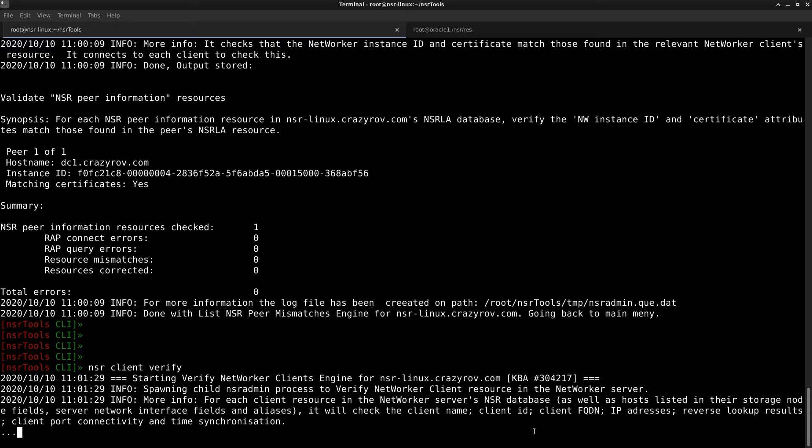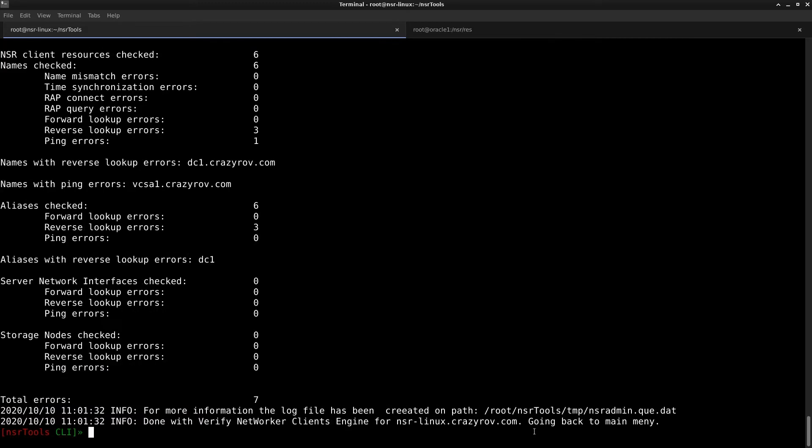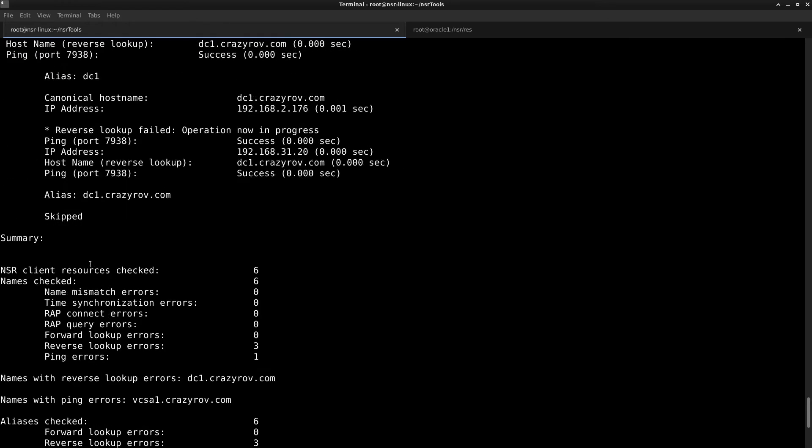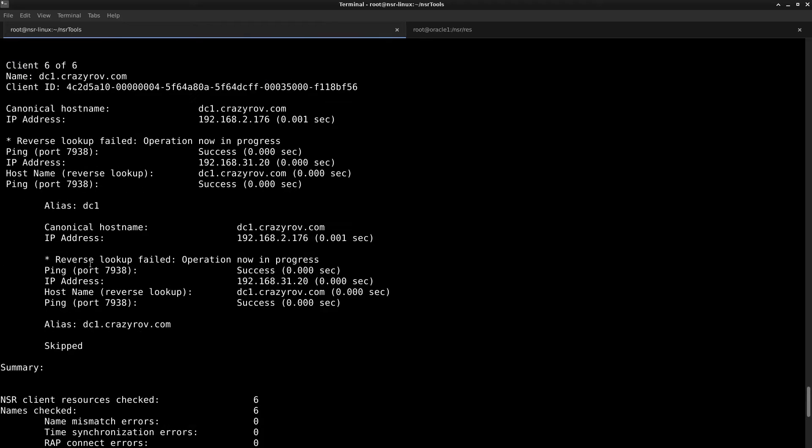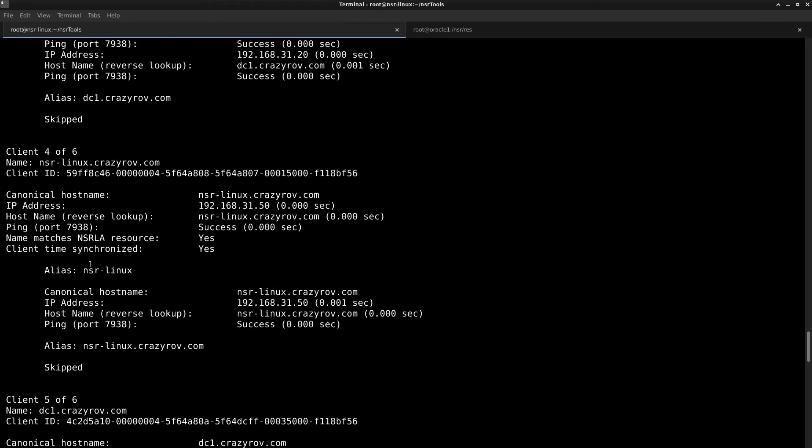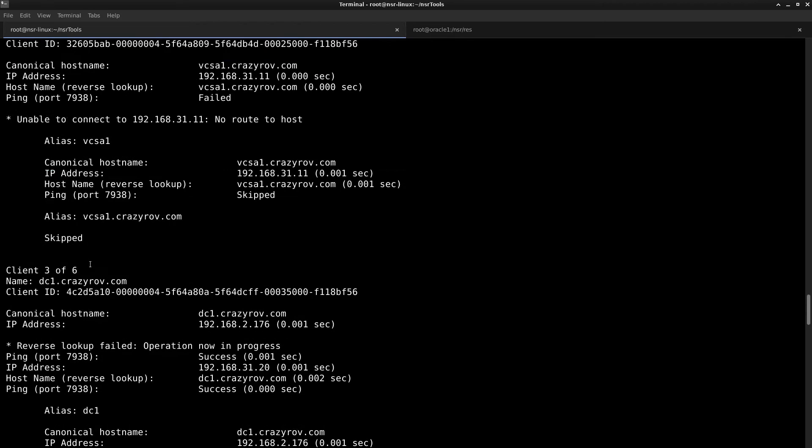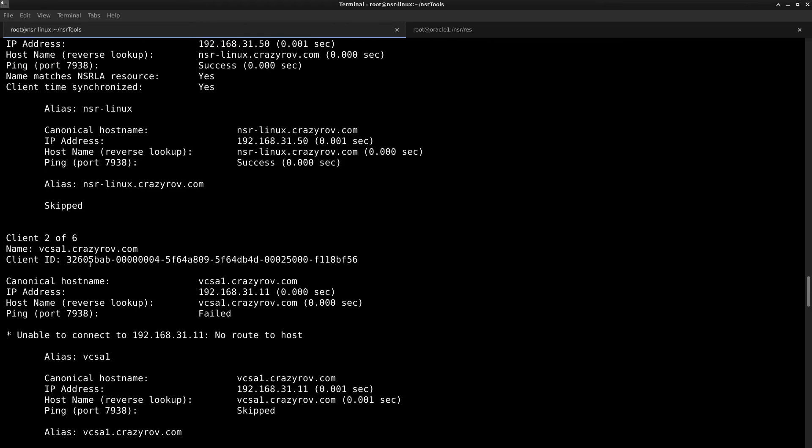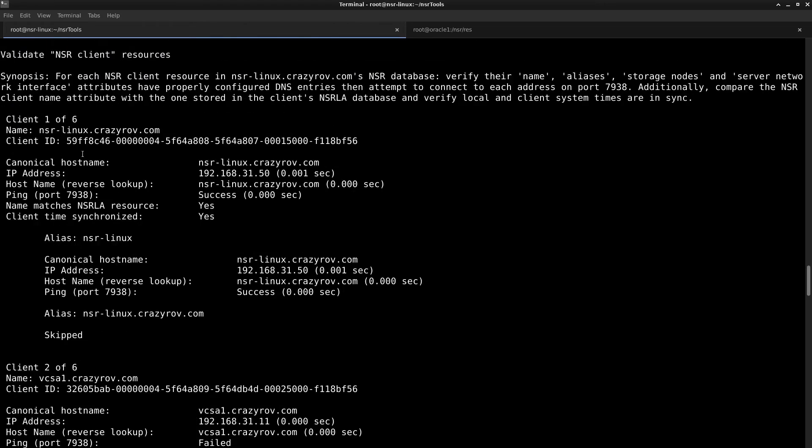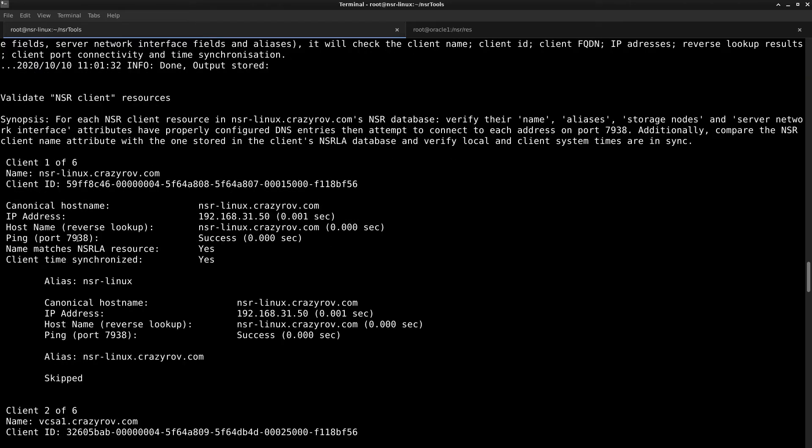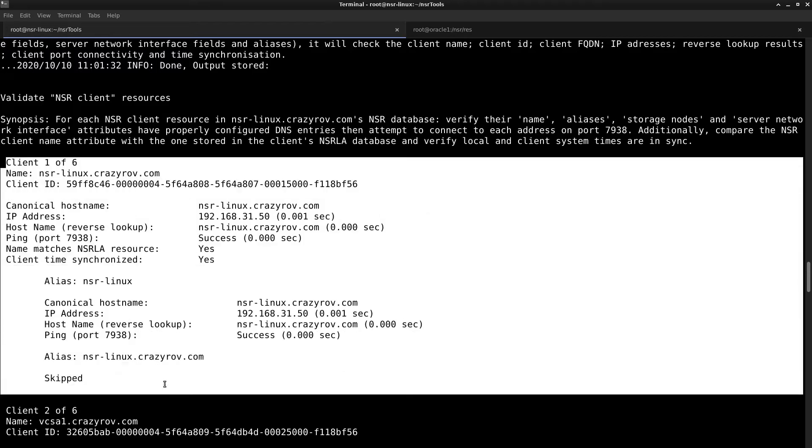And if I go and check the summary here, this is one of the bugs here, because I just have two clients, but right now with the current version of NSR tools, it displays the details as many times the client resource is created within NSR server. So anyway, ultimately this is the information that you get out of this.